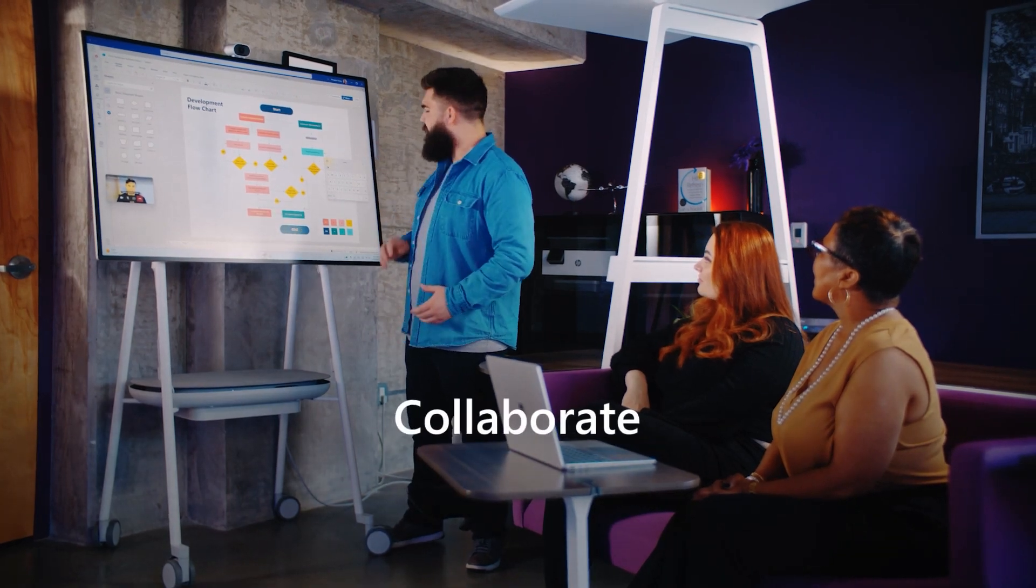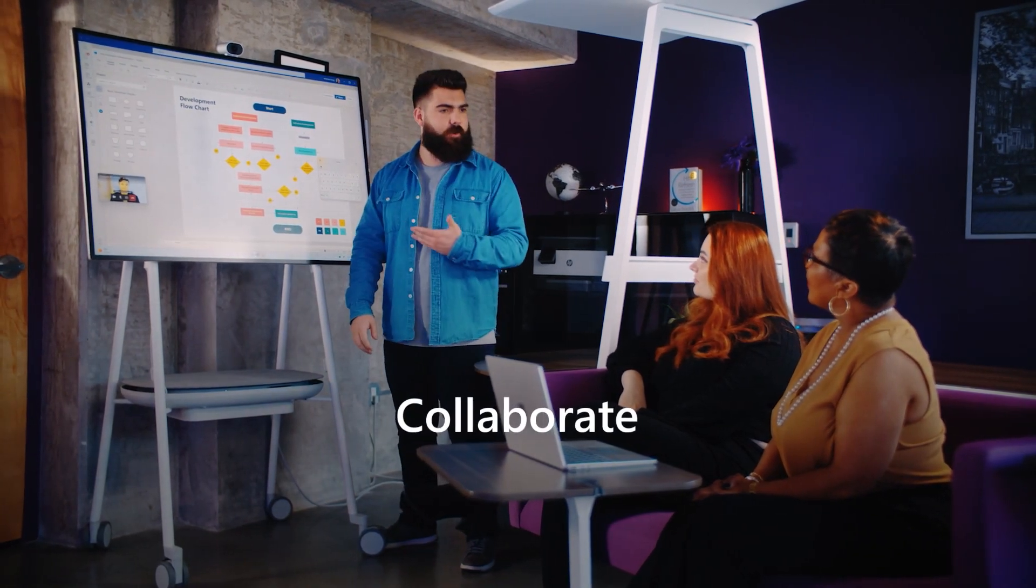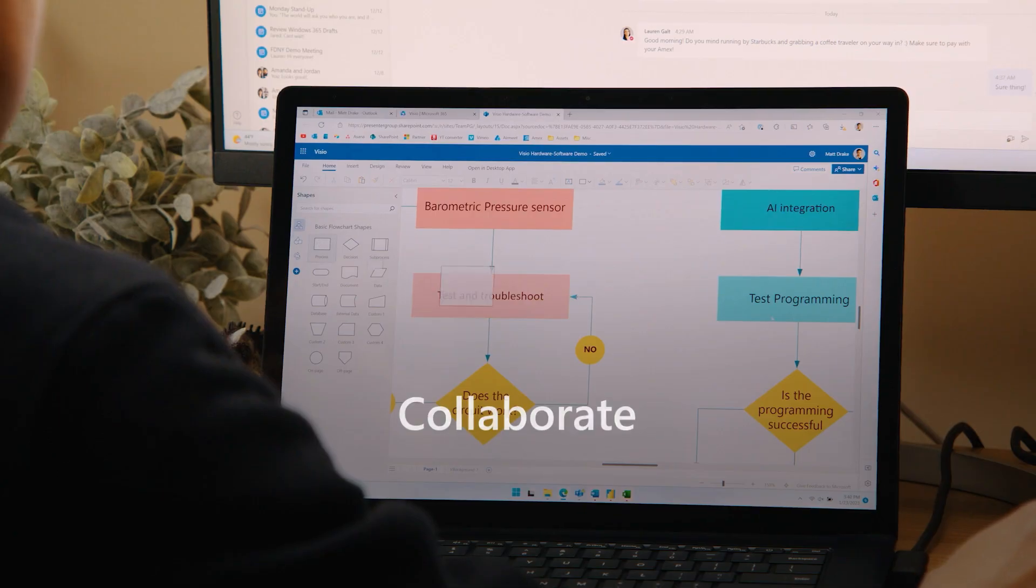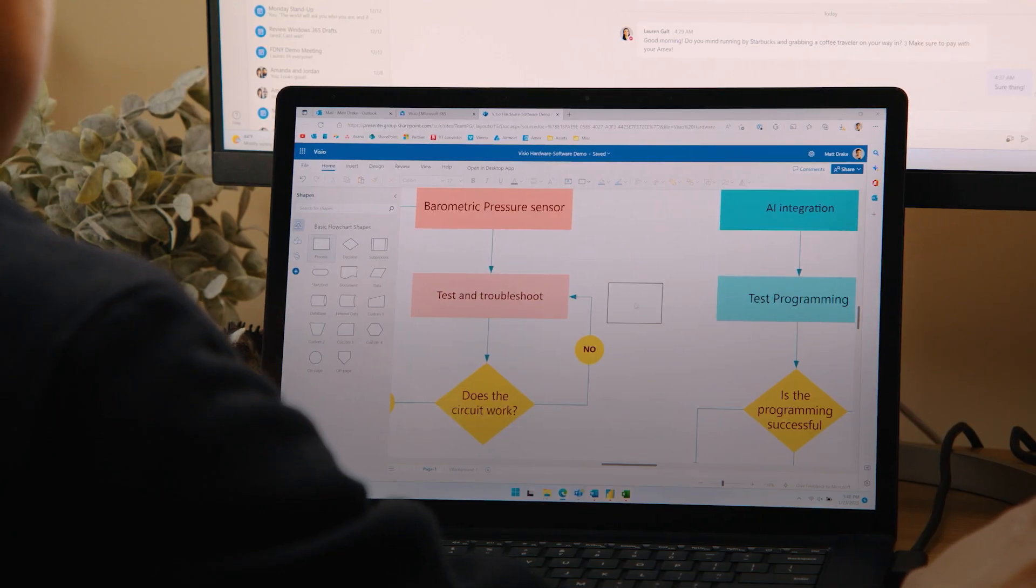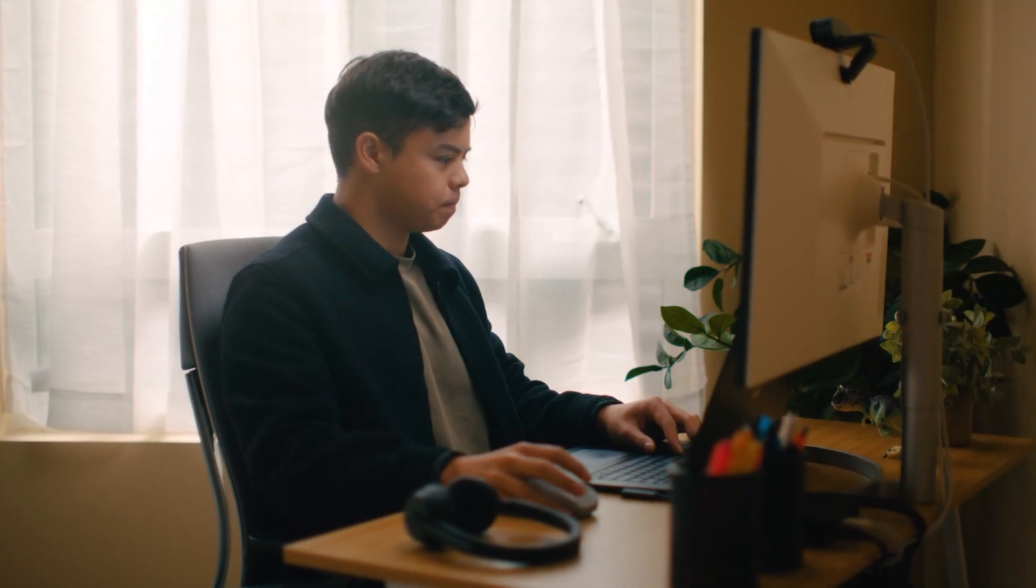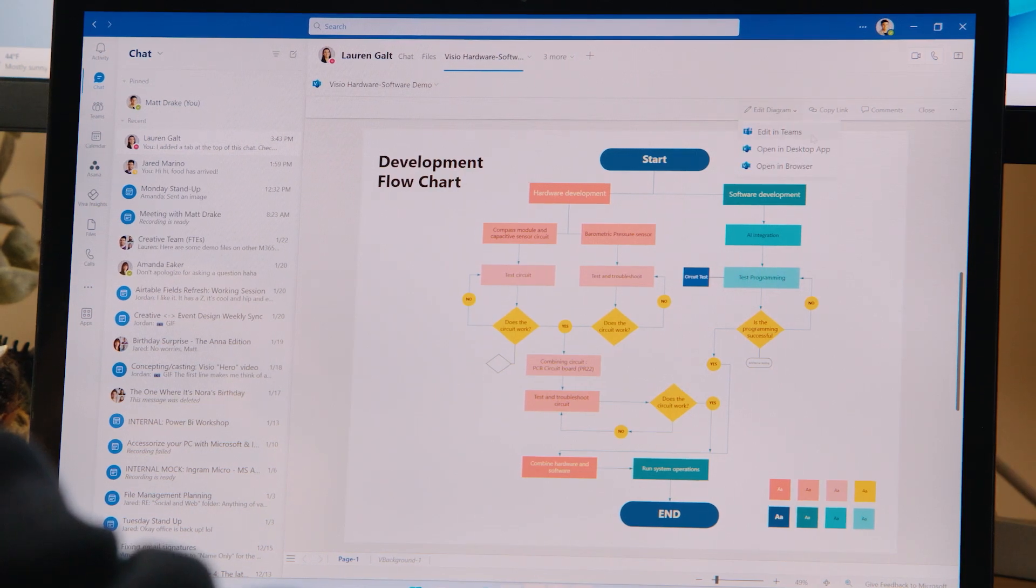Collaborate on diagrams with colleagues in real-time, directly in Visio for the web or Microsoft Teams.